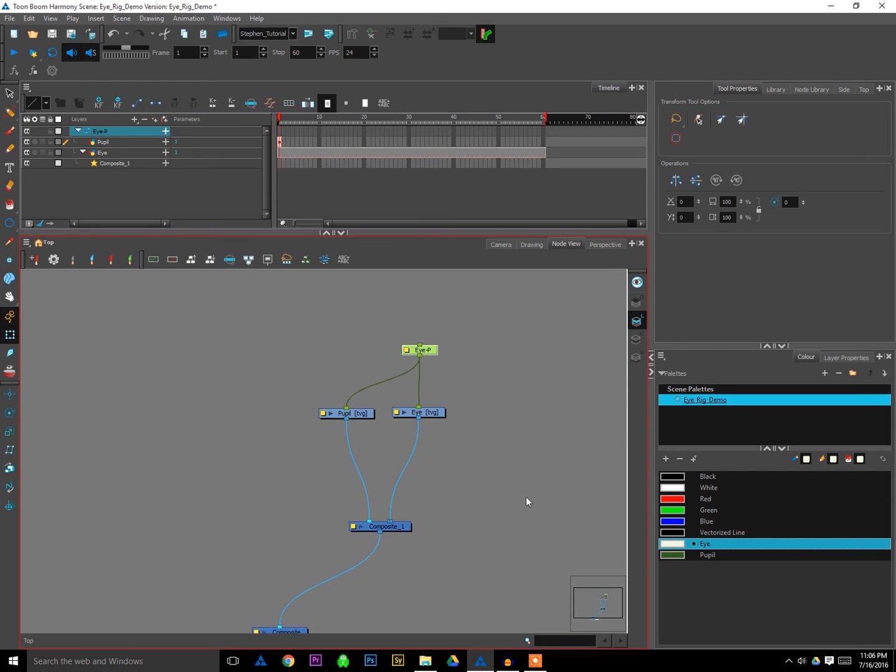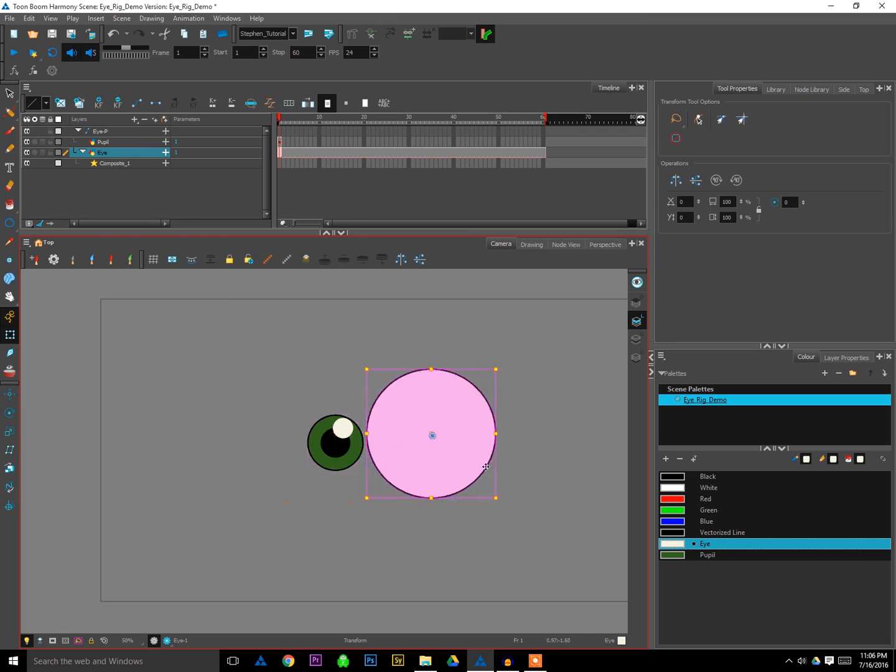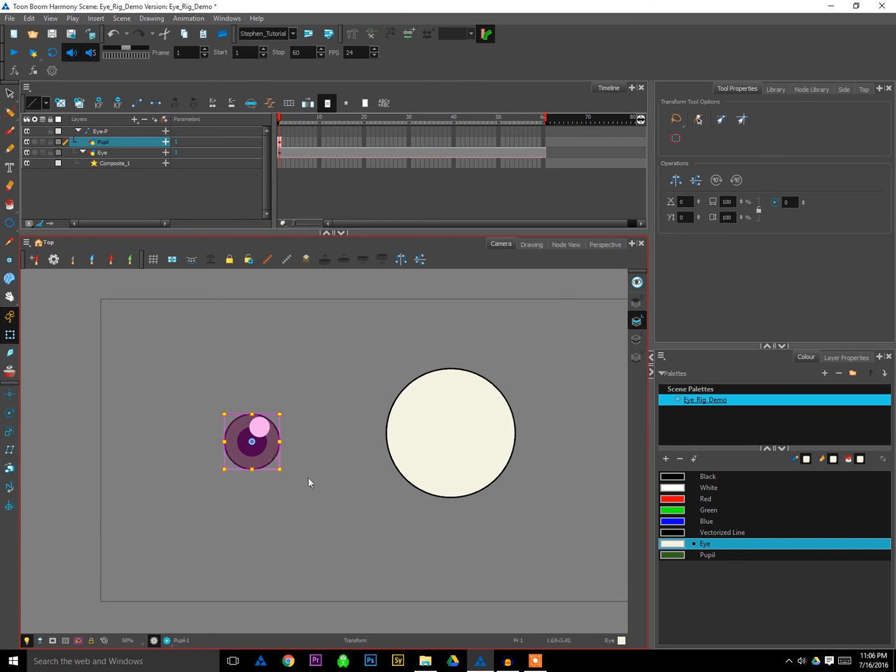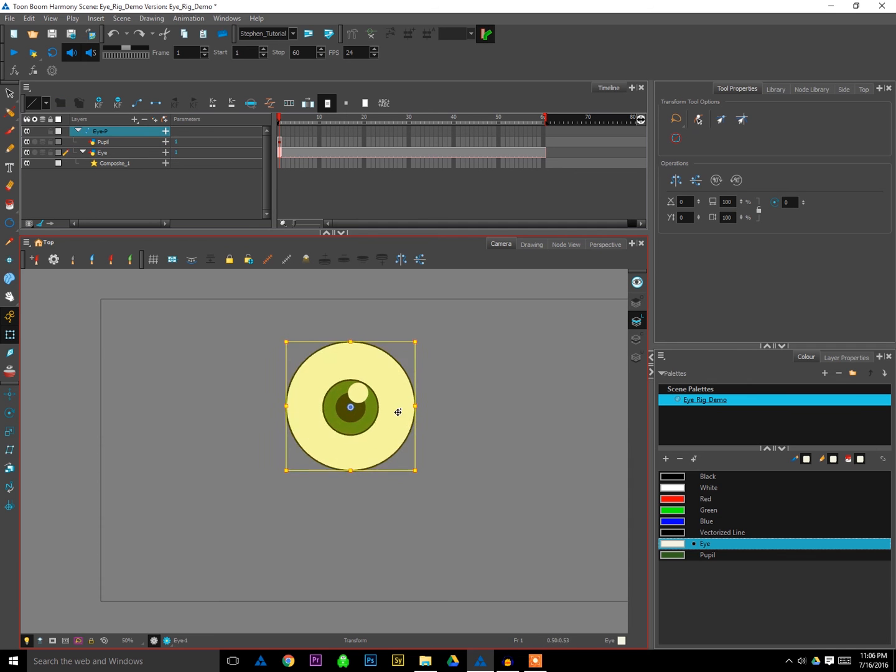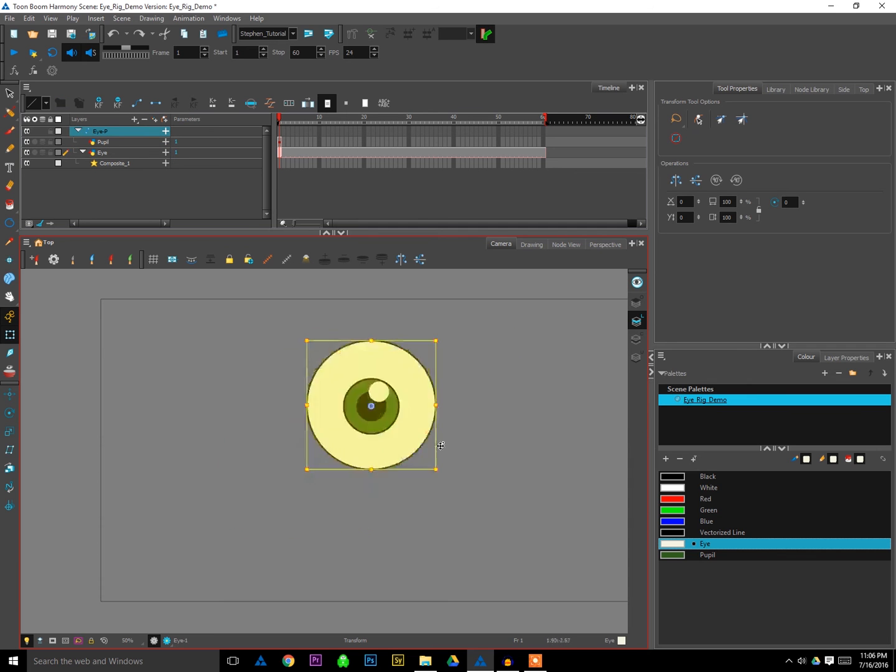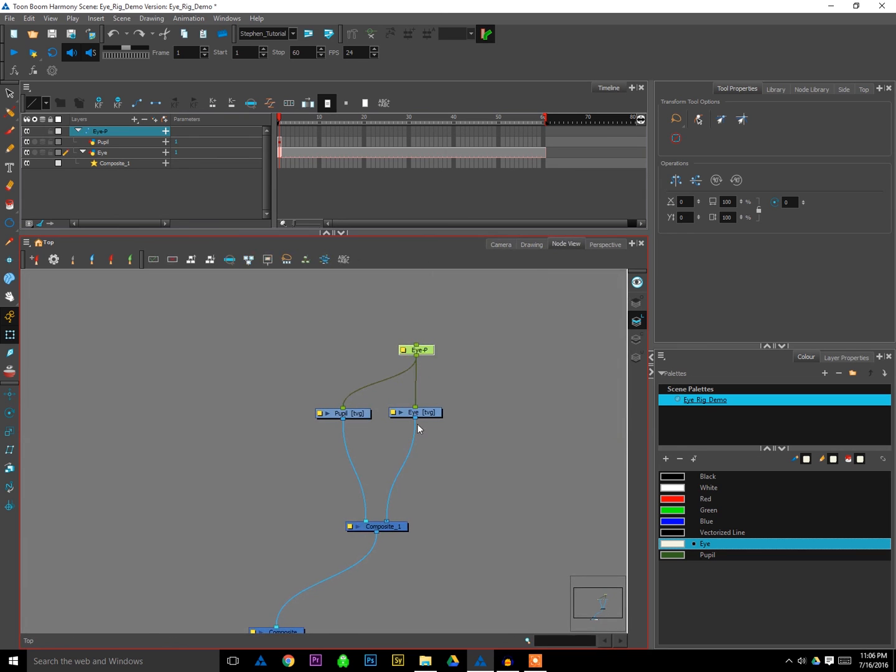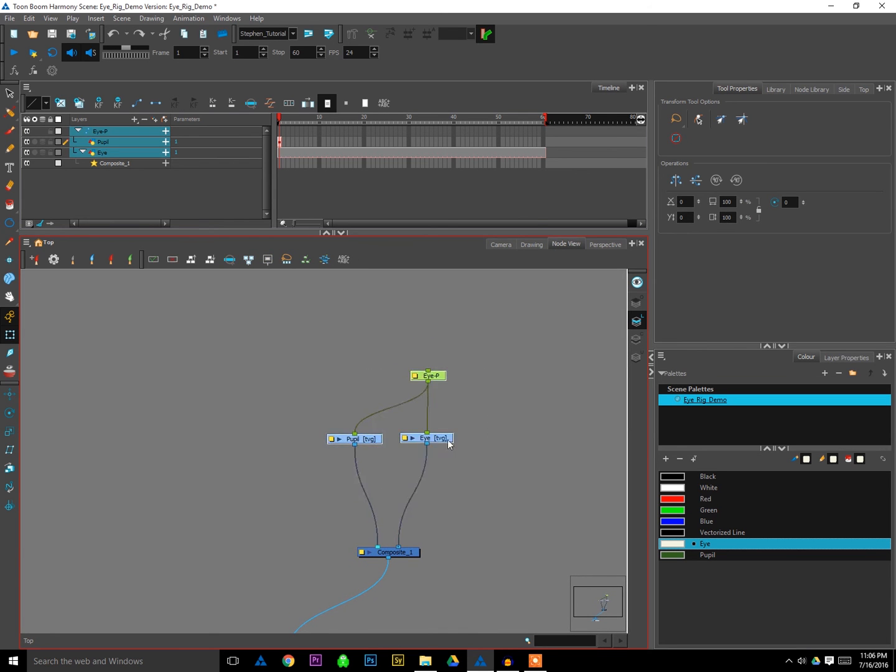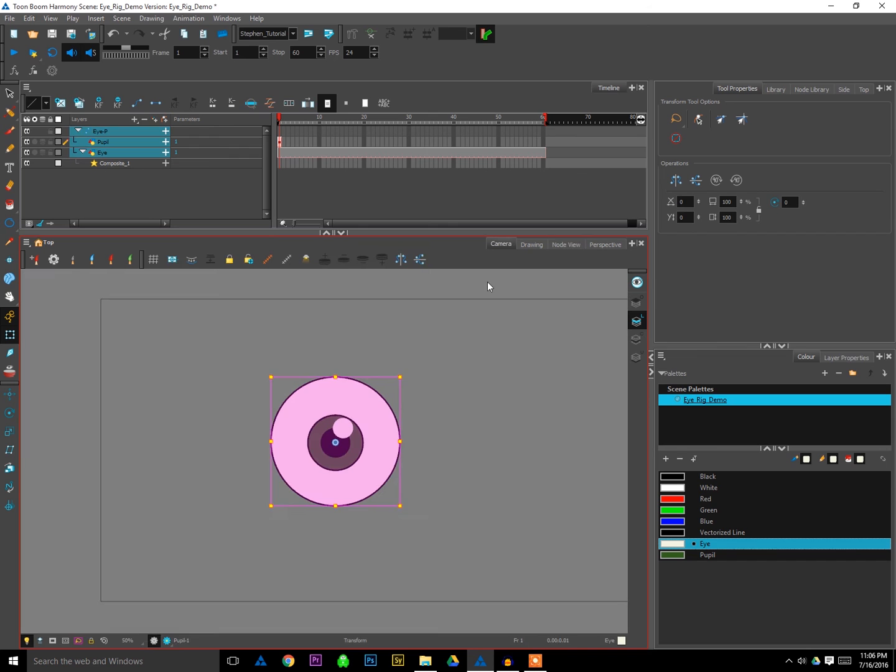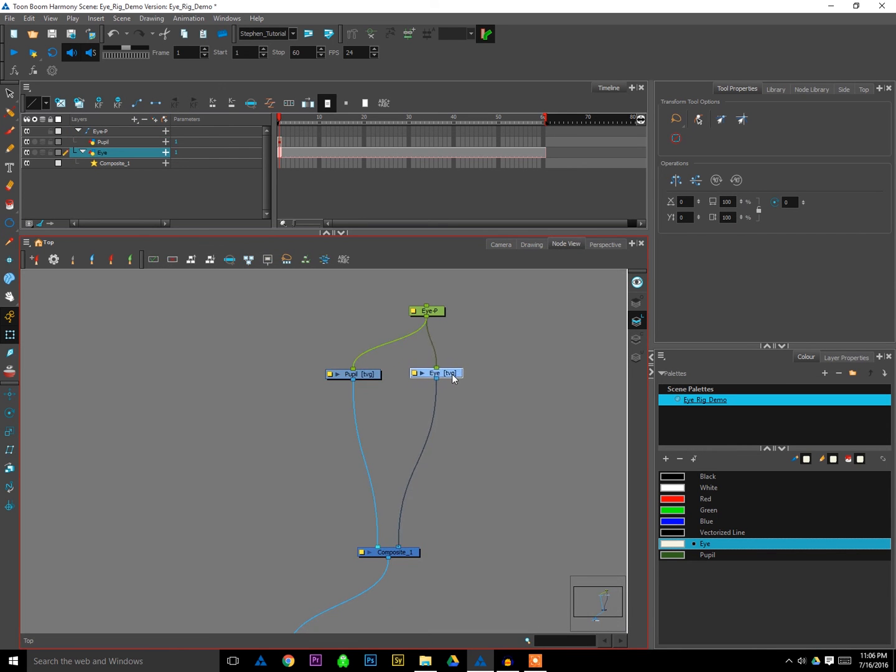And what this means is that I can now, you know, move the eye if I need to, move the pupil if I need to. But if I select the peg, it'll move both at the same time. Helps keep things organized, easy to animate. So that's some good organization there. Now we're going to do some special effects modules magic to mask that eye, or to mask the pupil onto the eye. So first we need to create the mask.